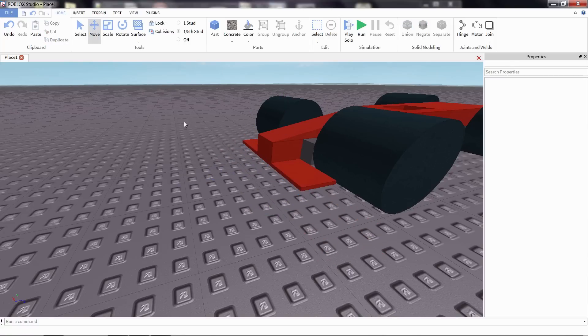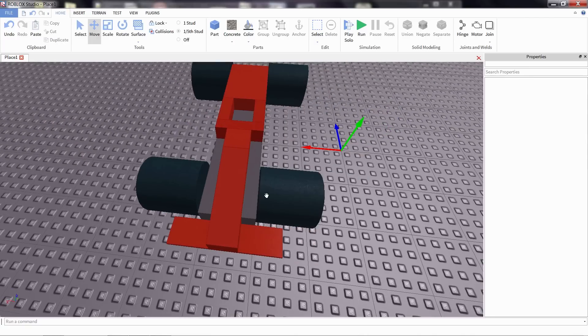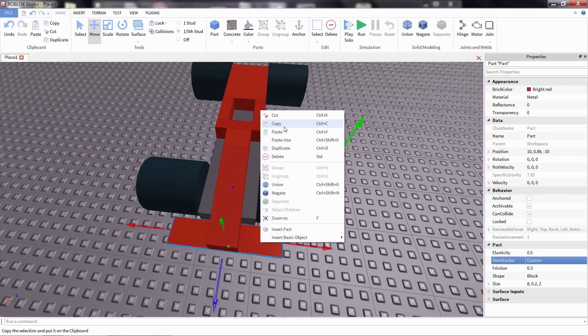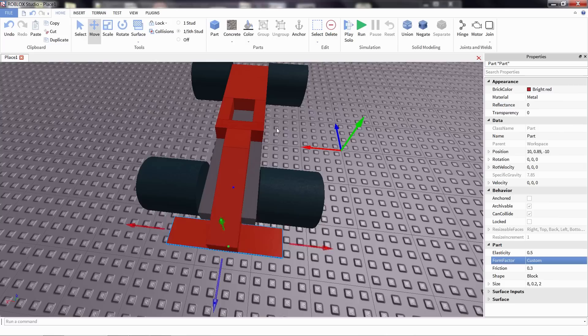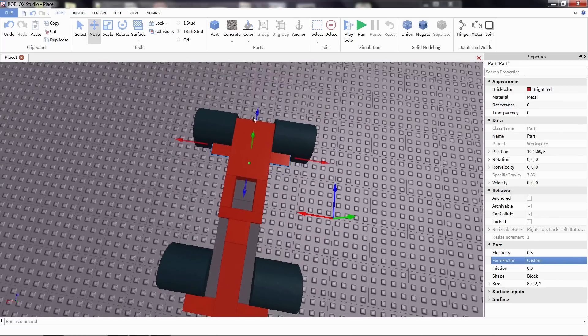I'm going to put it back into position, and there we go. Looking really nice. I'm going to copy and paste it, move it to the back, so we have one for the rear as well.